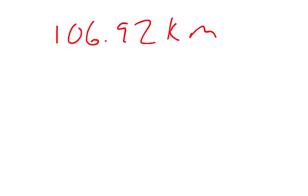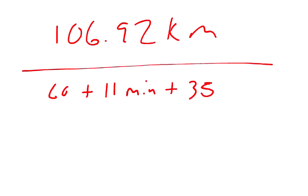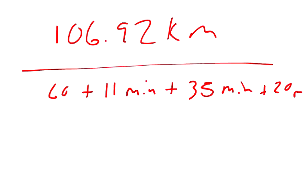But, the first part says determine the average speed of the trip. So, we have to divide this by the total amount of time. So, the first leg of the trip was 60 minutes. And then the second leg of the trip was 11 minutes. And then, the third leg of the trip was 35 minutes. And we know that 20 minutes were spent eating. So, that time will go into that dead time of 0 velocity. We'll go into figuring out the average speed. So, when you add those up, you get that it took 126 minutes.